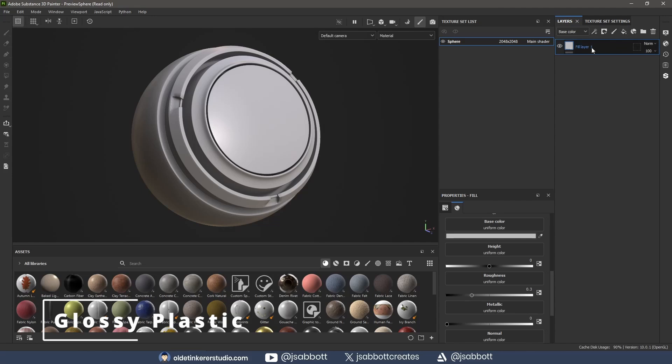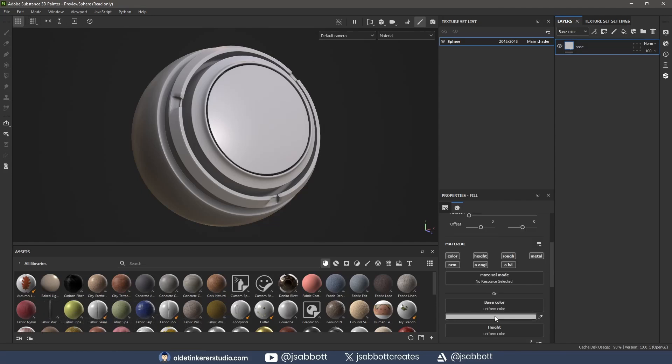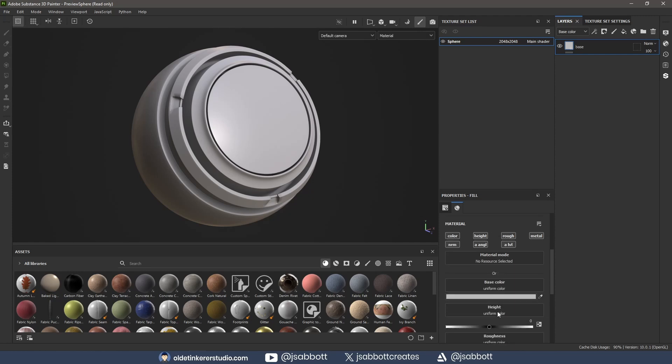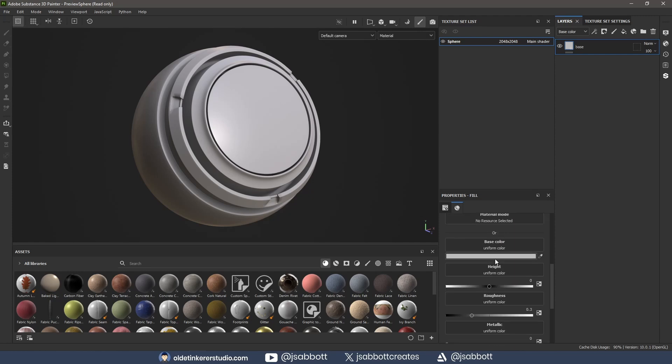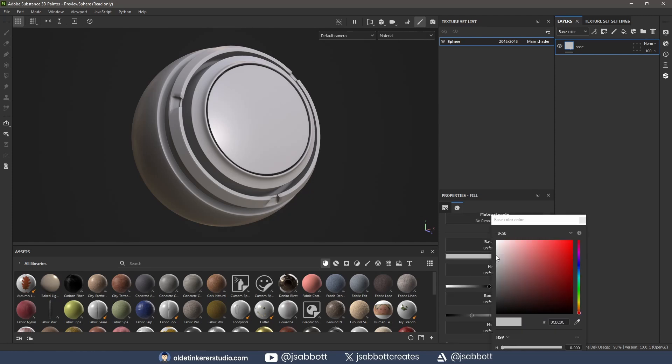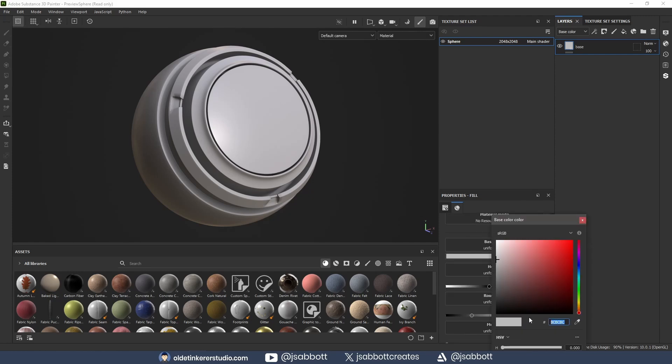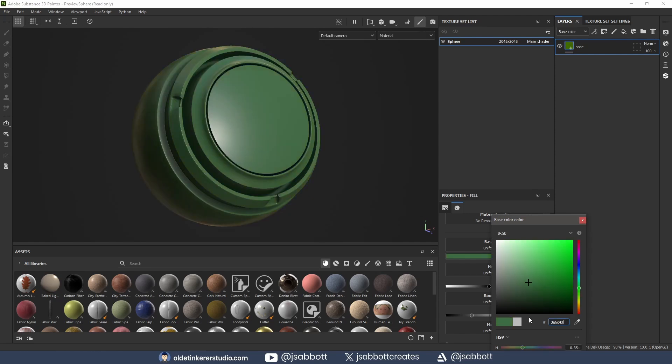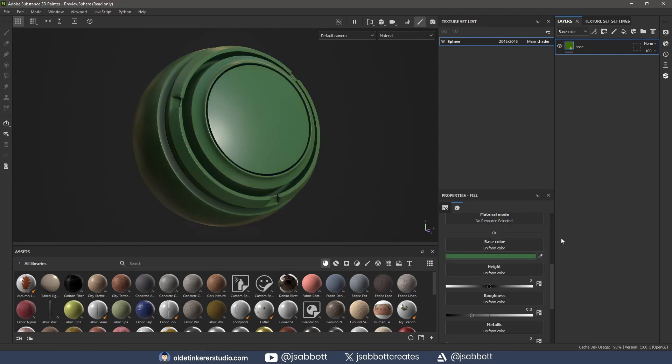I add a fill layer and rename it to Base Layer. Under the Properties panel, I change the base color to a mid-tone green and adjust the Roughness to 0.35.